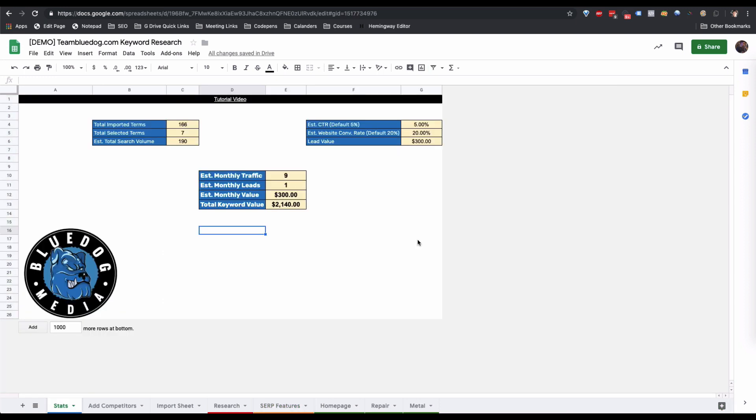So this is how to use our keyword research automation document. If you have any questions, you can email me at jared@teambluedog.com.